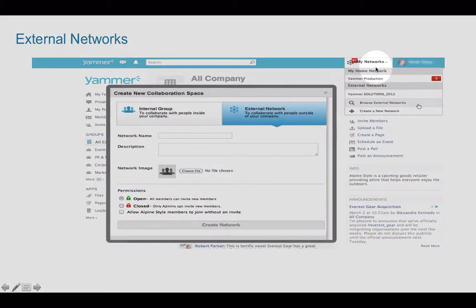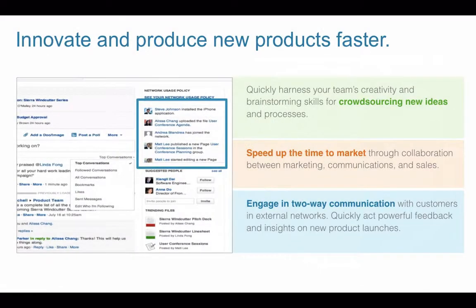There's something called external networks. You can create an external network off your main network — it's when you go to create a group that you will see this option. You can invite these external partners in, crowdsource new ideas, speed up time to market and engage in two-way communication with partners and customers.